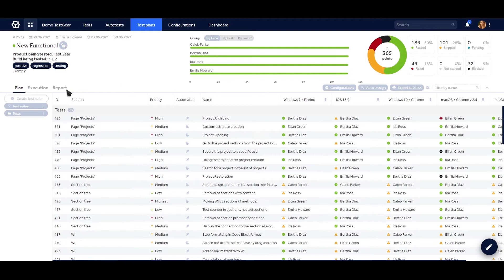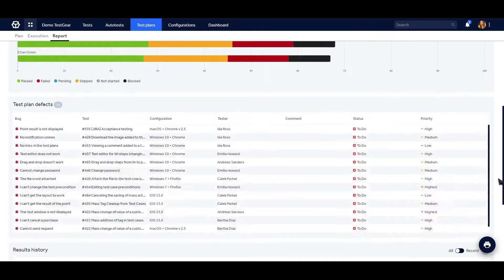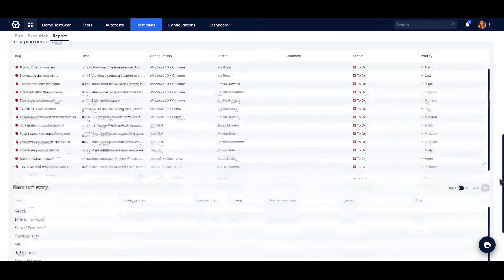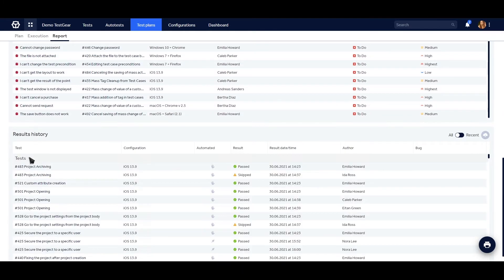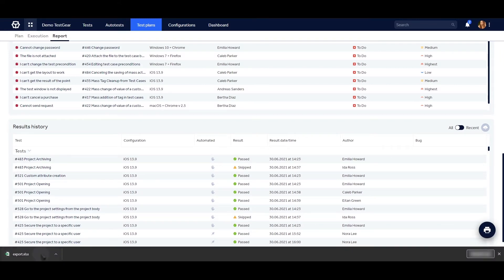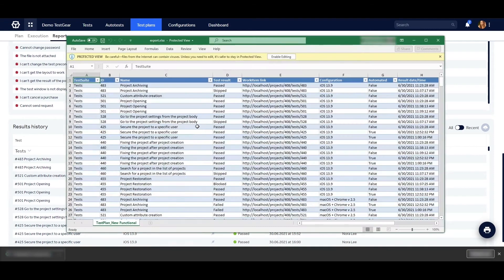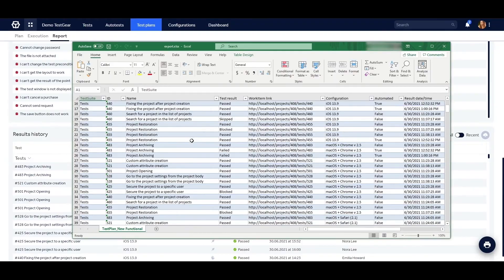TestGear provides managers with comprehensive reports on test plans, providing insight into team performance, reported bugs, and affected features. The report can be exported to PDF or Excel to send over to customers or other teams.